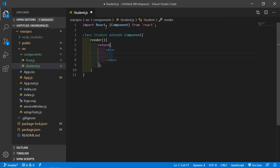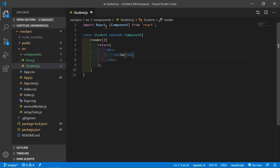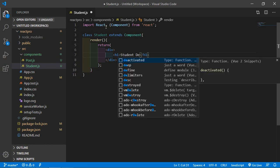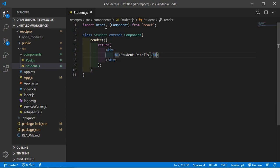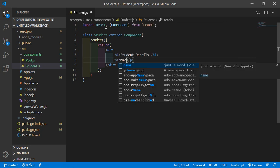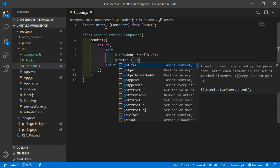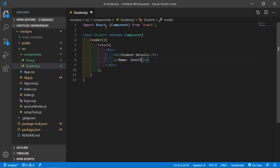Inside this div I'm just going to write the student details. So add an h1 tag with 'Student Details'. Then add a p tag for name — let's say the name is Jennifer.